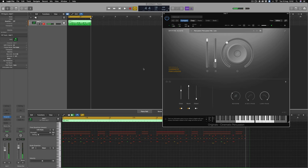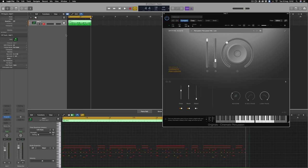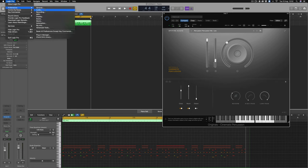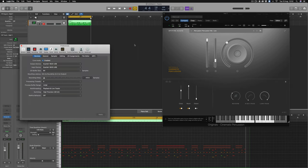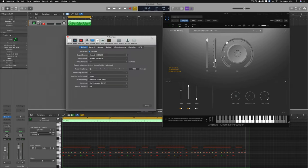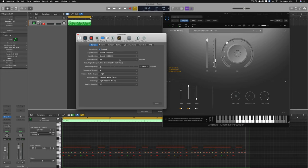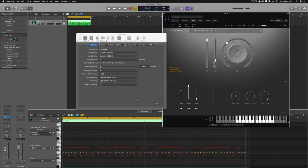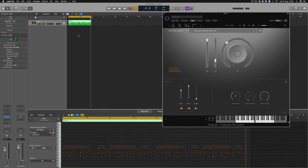You can now see that the CPU is a lot more stable, and we can reduce the CPU level further by going to our audio preferences, navigating to IO buffer size, and then increasing this to a higher level. Once this is applied, we'll be reducing the load on our CPU and therefore the level within the plugin will then be further reduced.